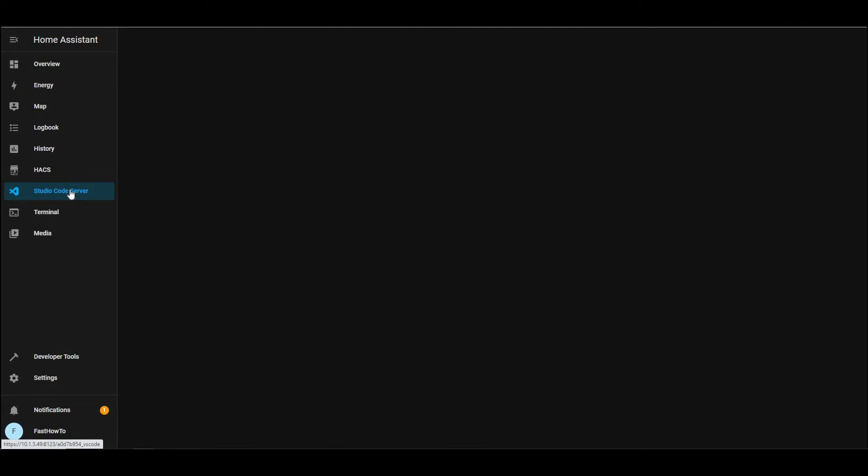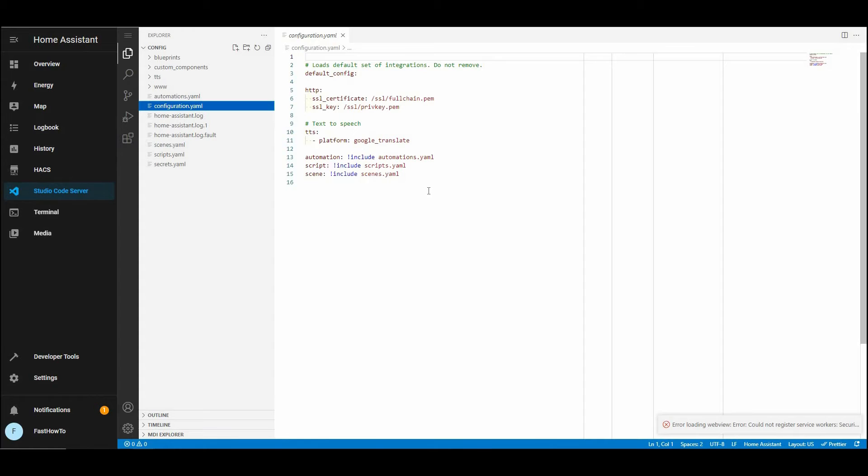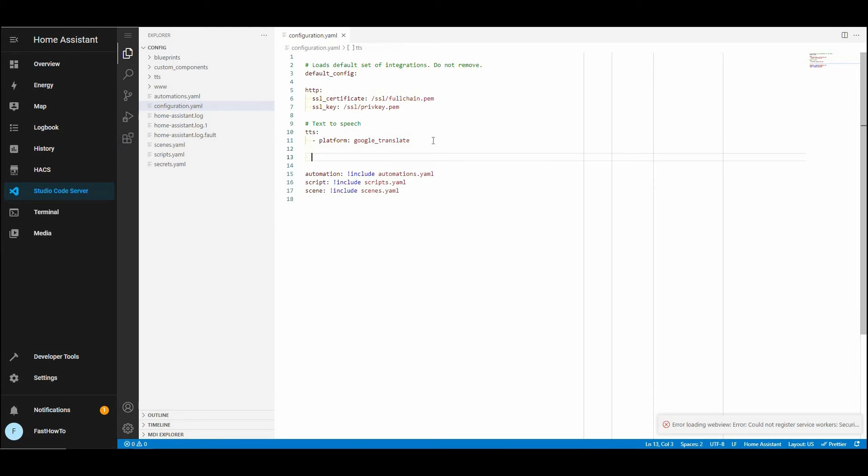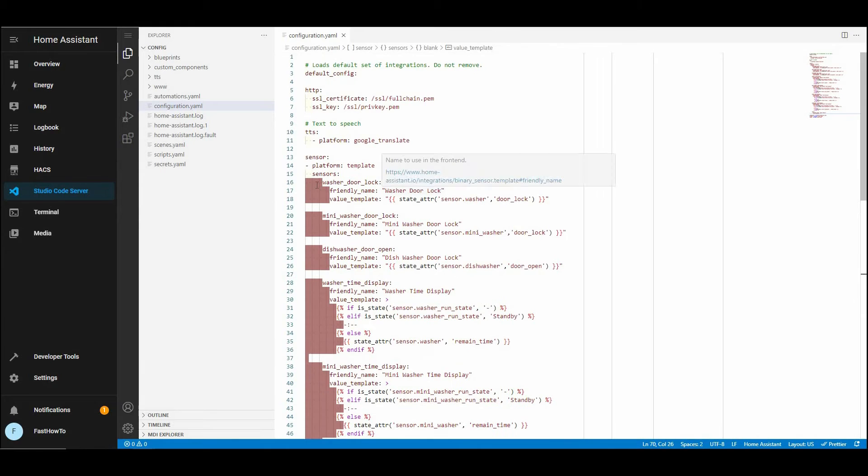Here we're using Studio Code server. You can use whatever you like. We previously installed Studio Code server in an earlier video. Now we need to go through and correct all the spacing.